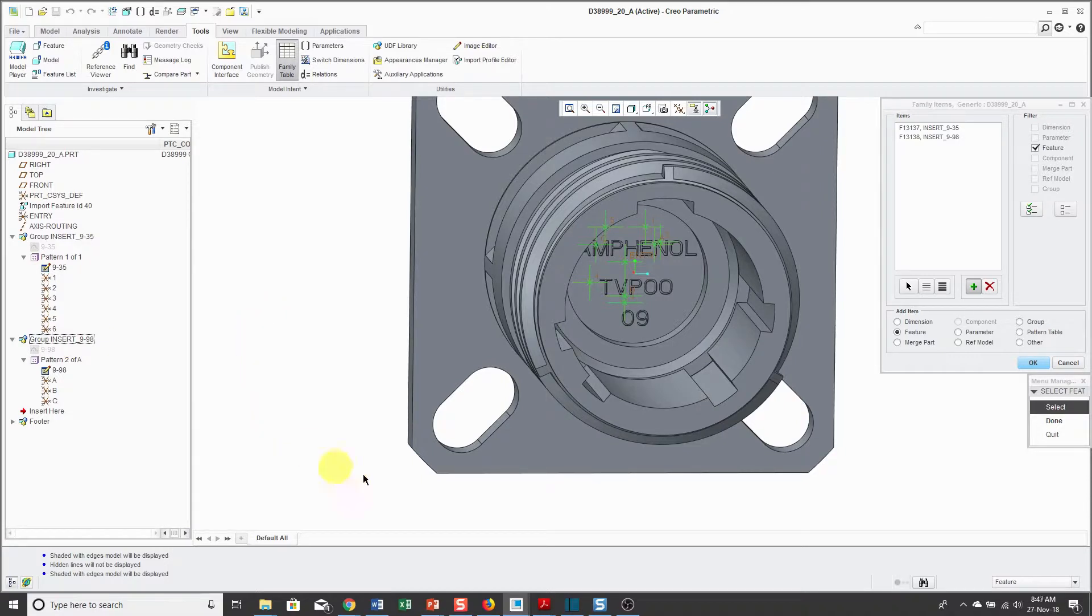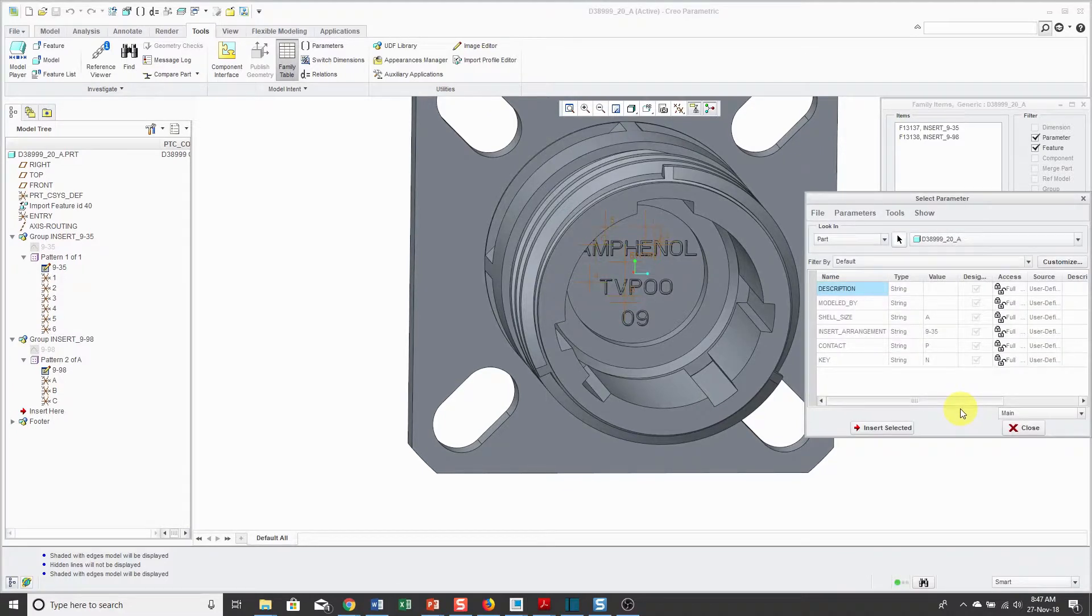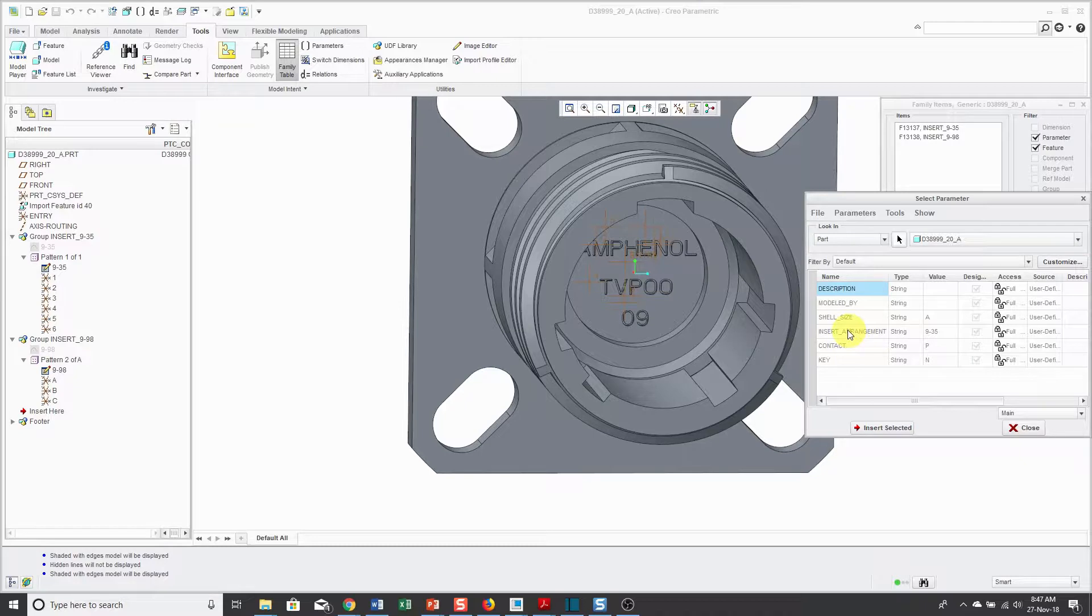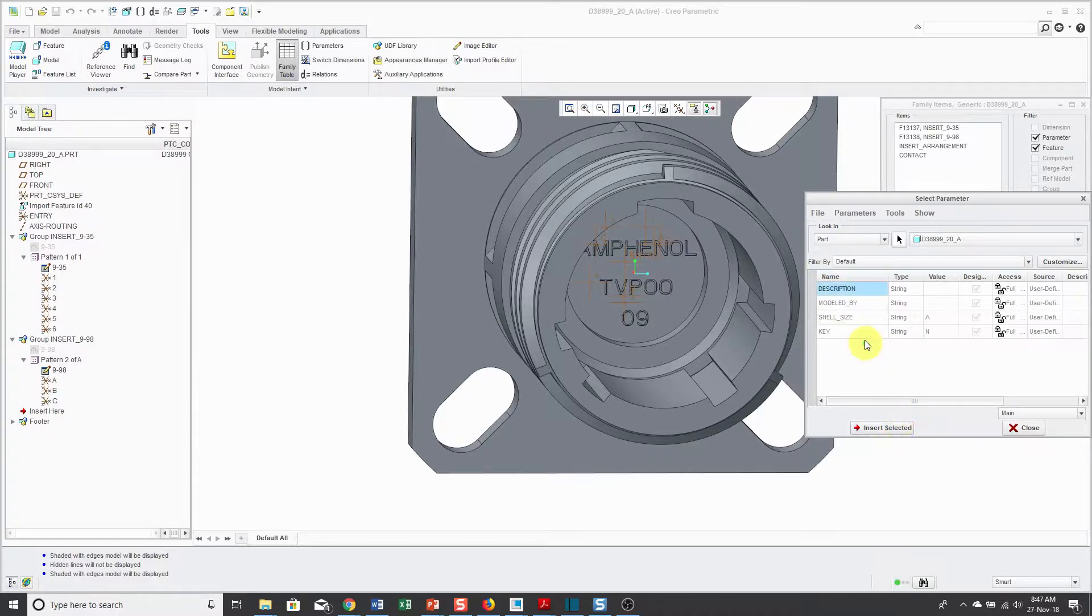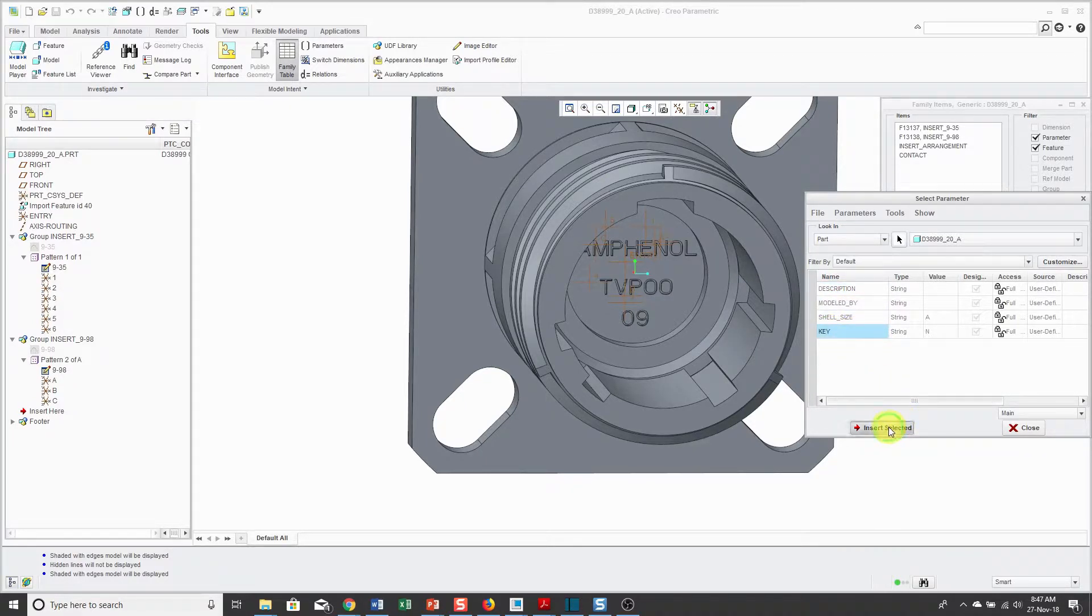In addition to that, I want to have my different parameters. For the parameters, they're all going to have a sheet size of A, but they're going to have different insert arrangements. They're going to have different contacts, and they're going to have different keys.